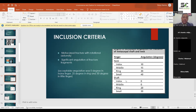There are acceptable angulation thresholds: at the neck level, the index finger tolerates 10 degrees, middle 15 degrees, ring 30 degrees, and small finger 40 degrees. At the shaft level, index and middle finger tolerate 0 degrees — any angulation requires intervention — while ring and small finger tolerate 20 to 30 degrees of angulation.